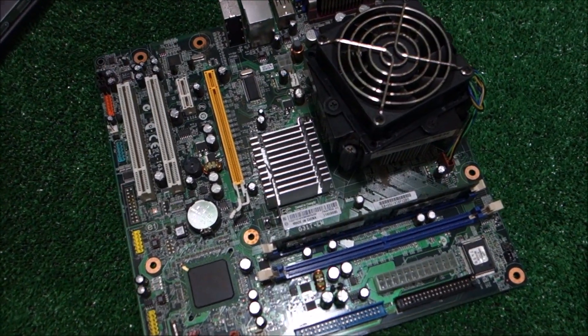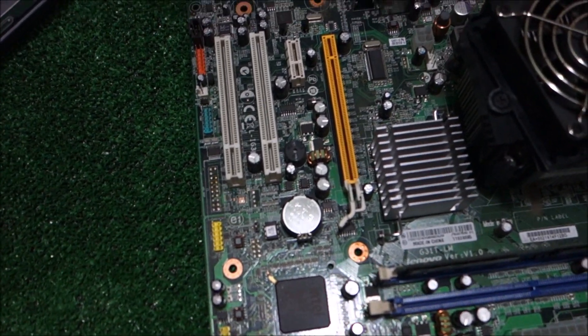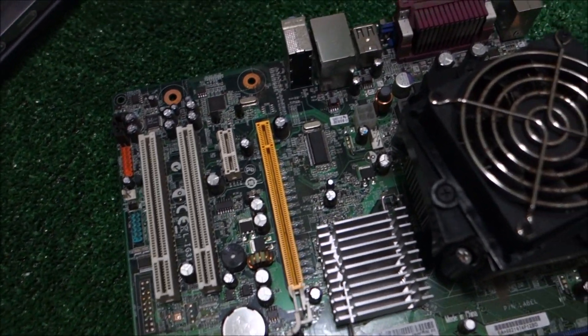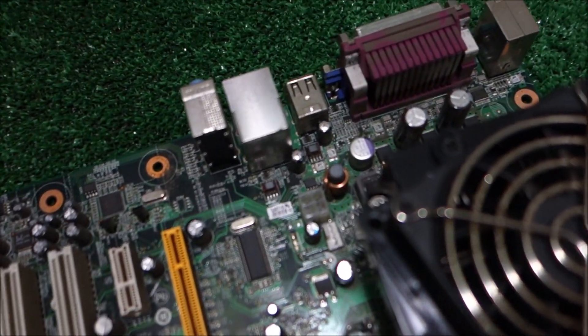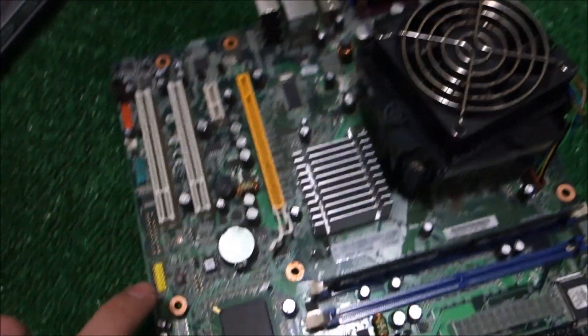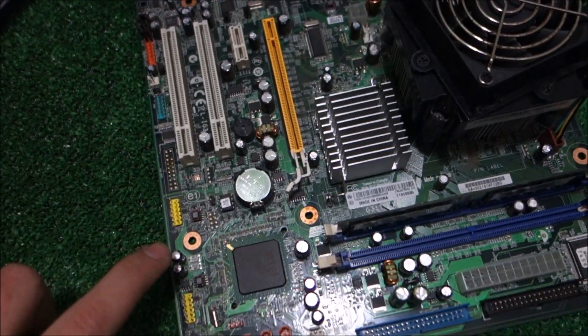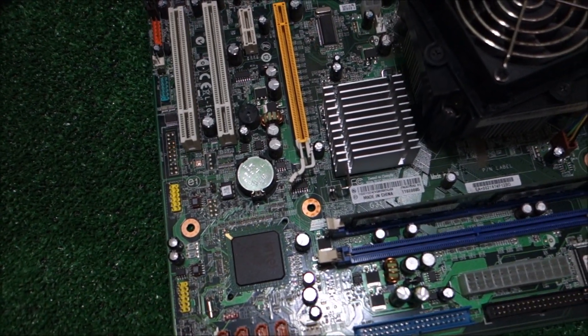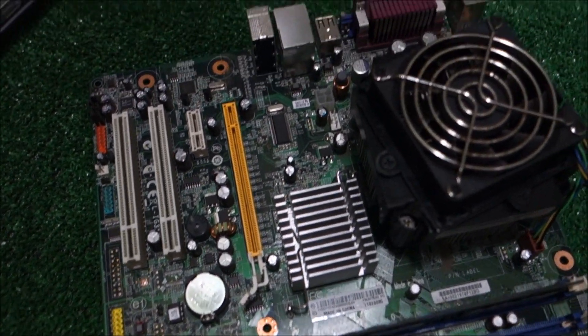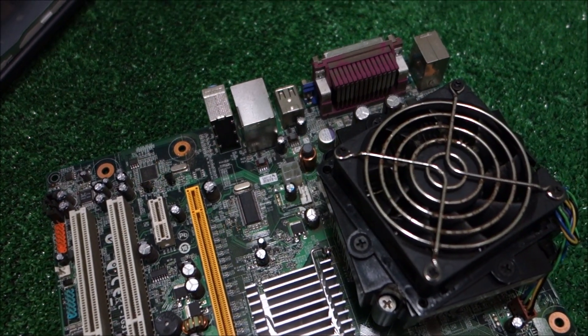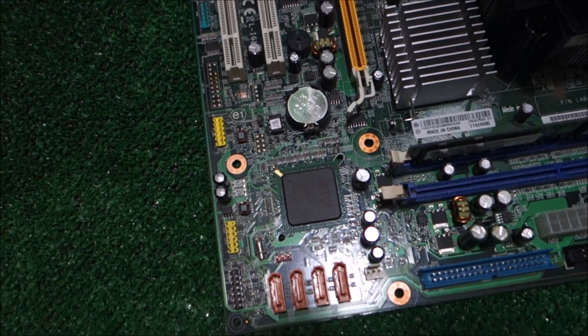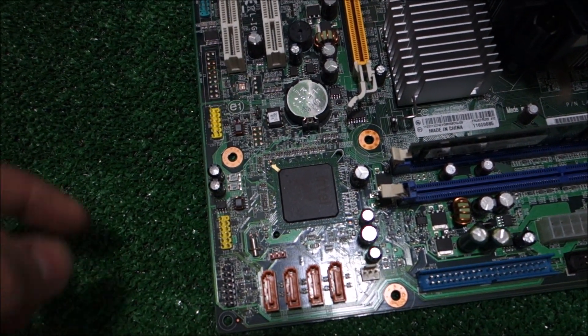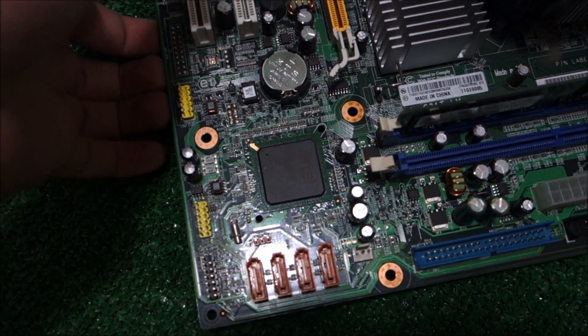The motherboard is out. Nothing else seems to be wrong. These four caps are all 470 microfarads at 6.3 volts and I will be replacing them, but off camera because I'm a little bit in a hurry.